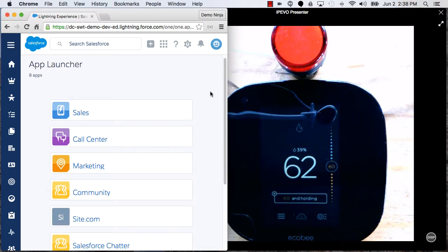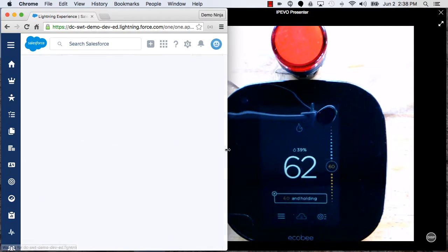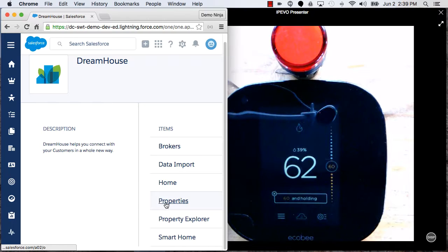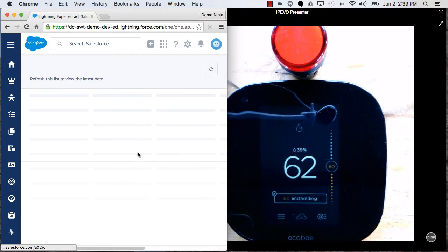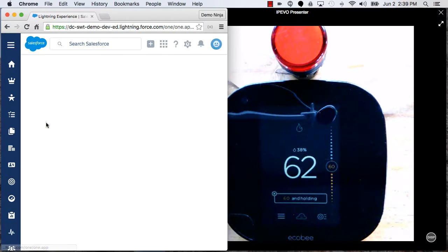So in this case, let's go into Salesforce and launch the Dreamhouse application. Let's go to the list of properties, and now I can select a property.